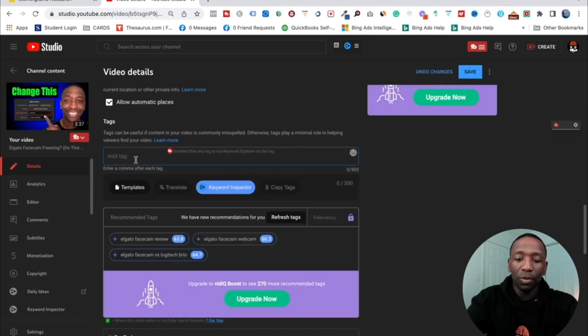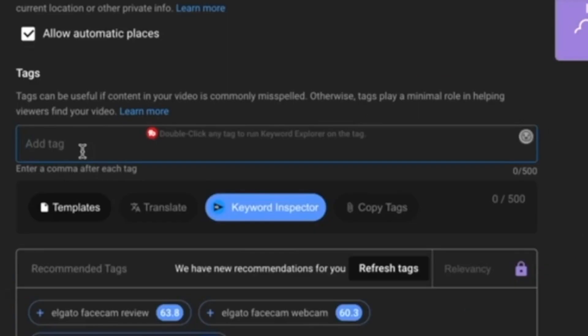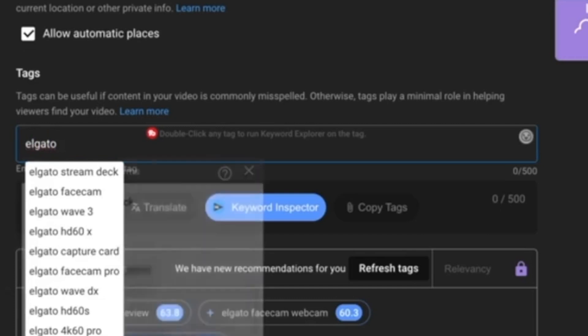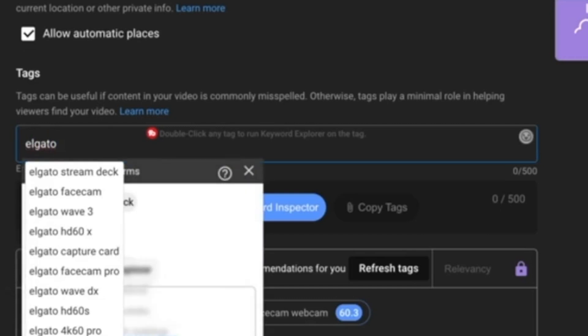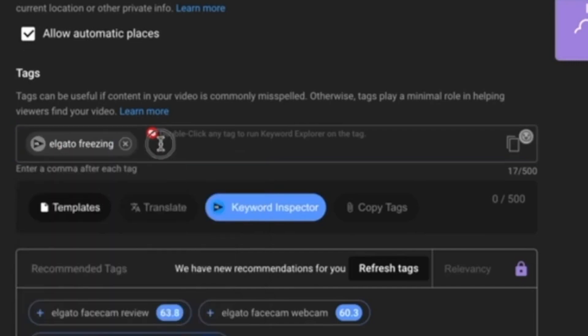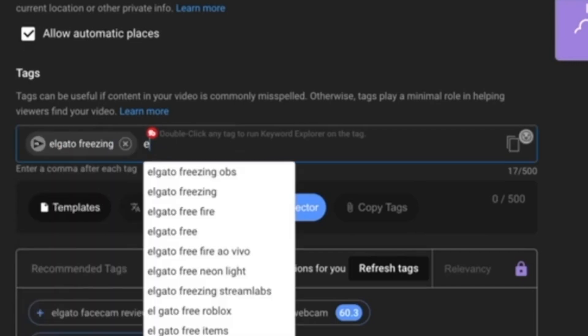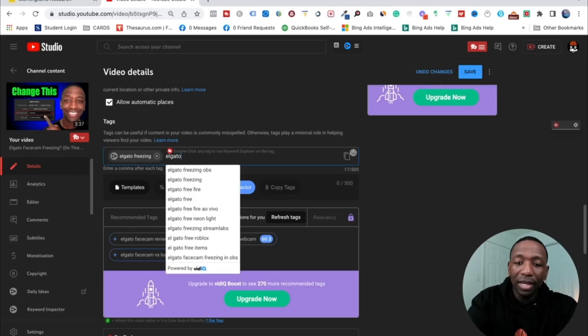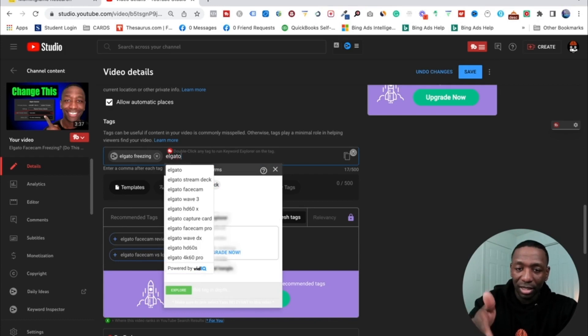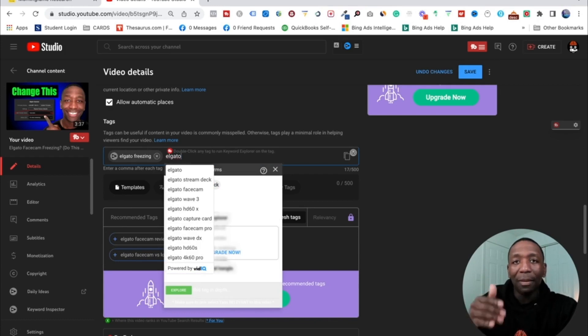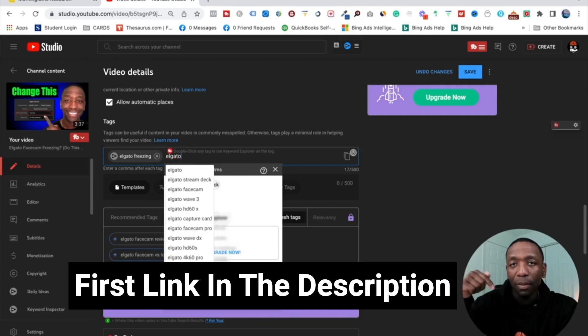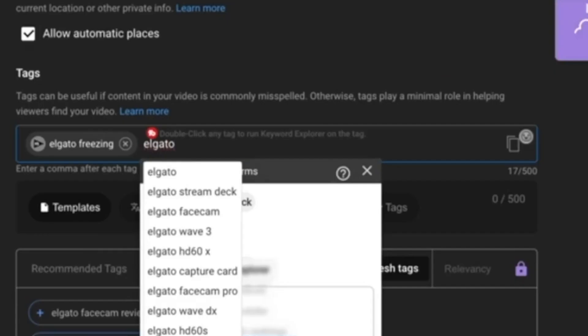Alright, so this is how you add your tags. It's a very simple process. So what I'm going to do is, since this video is about the Elgato freezing, I'm going to just put Elgato freeze. Alright, let's see what comes up. You see Elgato freezing OBS, Elgato freezing. I'm going to just keep typing, and if you're interested in the tool that allows you to have it automate like that, I actually use a tool called VidIQ and I'll link it down below in the description if you want to check that out.